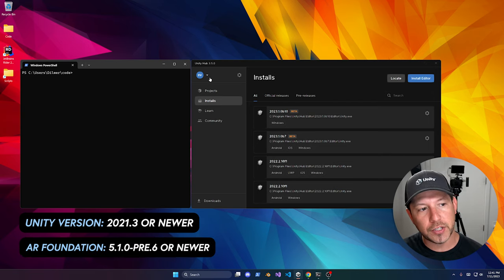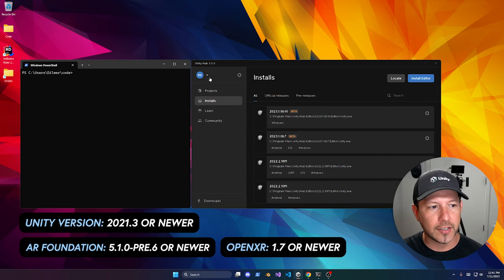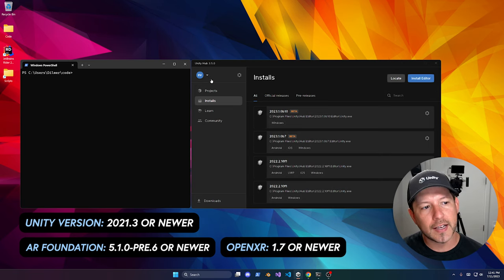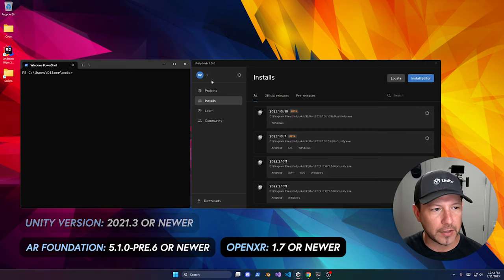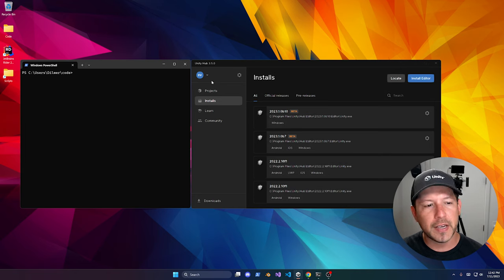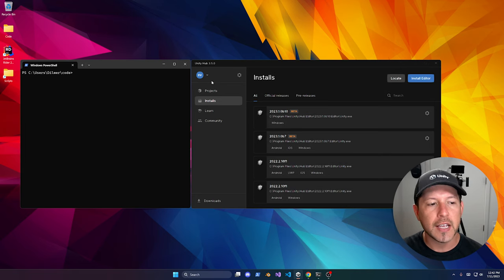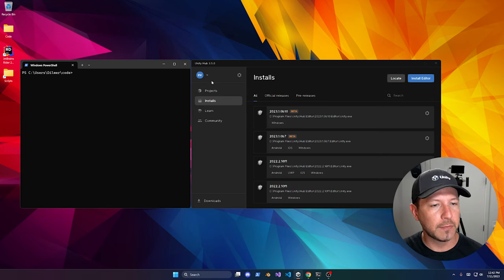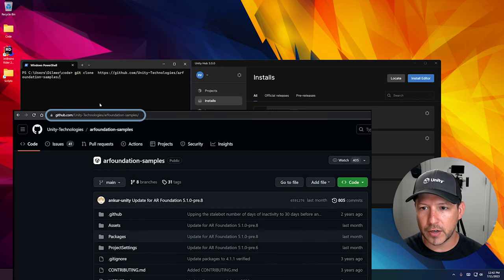AR Foundation 5.1.0-pre.3.6 or newer, and OpenXR 1.7 or newer will be required. I wouldn't worry too much about AR Foundation and OpenXR because the Meta OpenXR package we're going to install will pull the correct dependencies. But do make sure that you have the right Unity version. The next thing to do is clone the Unity Technologies AR Foundation samples repo, which has one of the demos we're going to need.